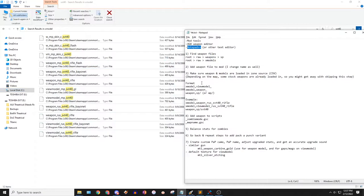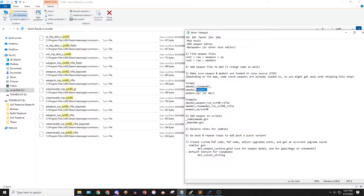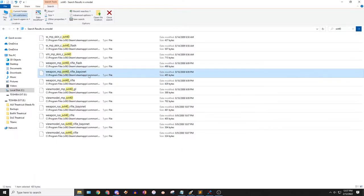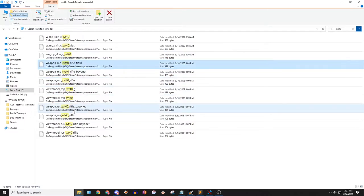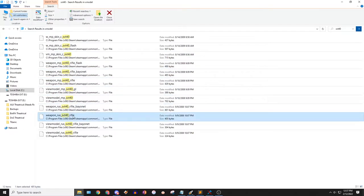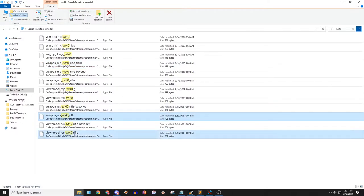The format is viewmodel underscore and then weapon underscore. The view model is the first person model, and the weapon one is just the weapon model for third person. We don't need anything weird like with the bayonet or the flash variant, just the normal one. It looks like weapon underscore Rus for Russian, and then this one right here - those look like the two base ones.